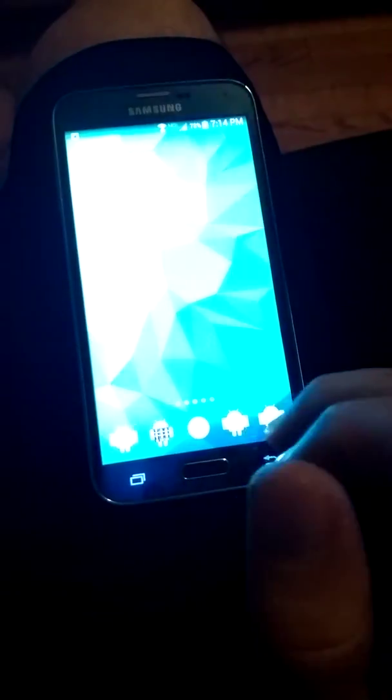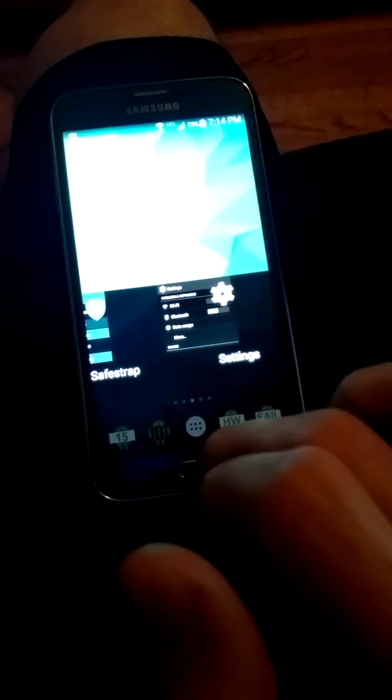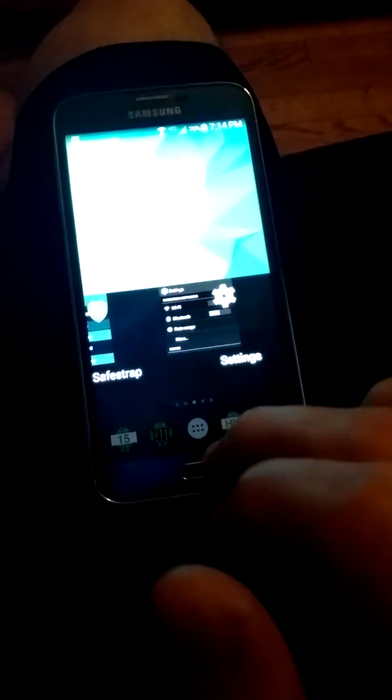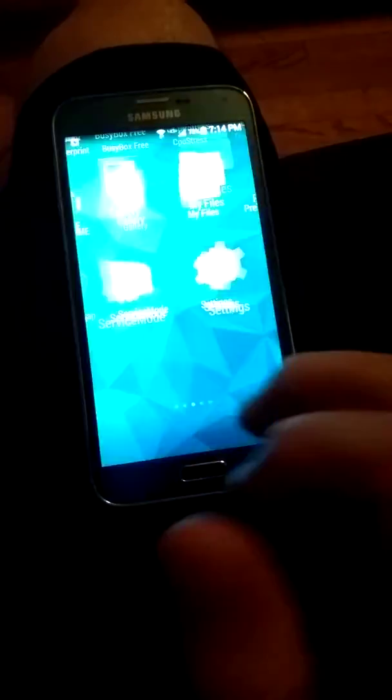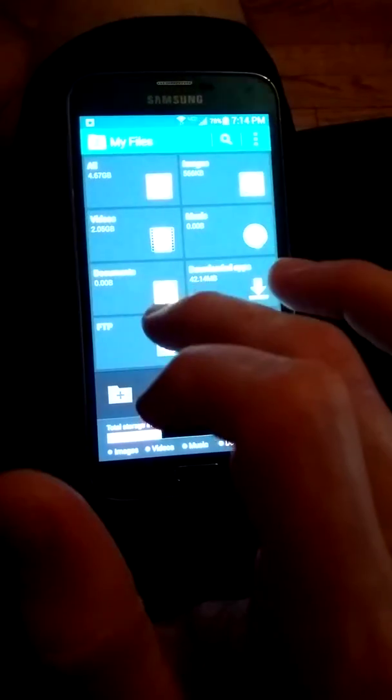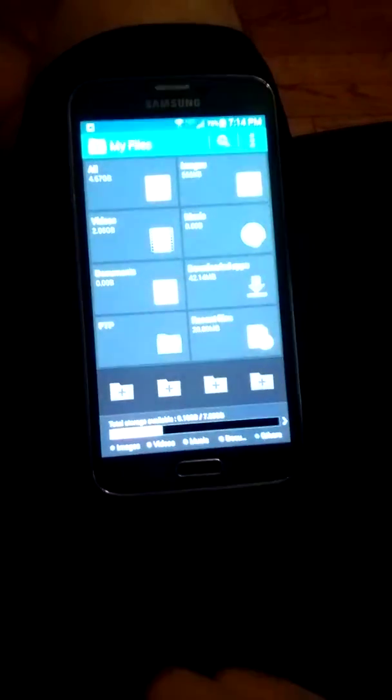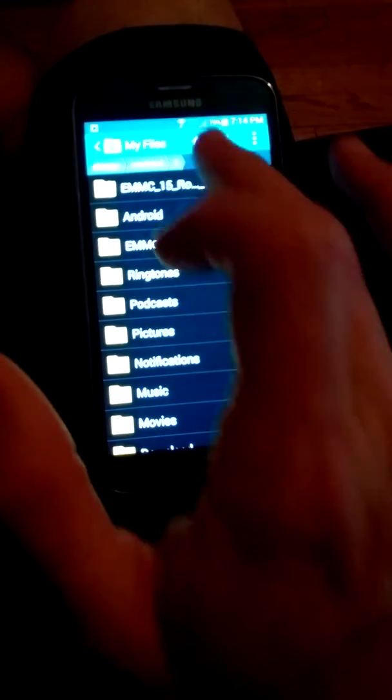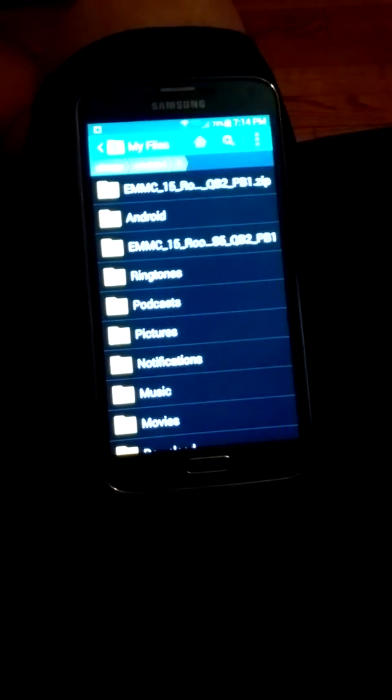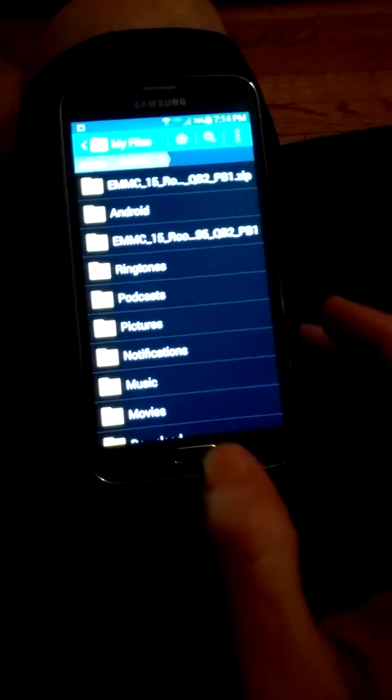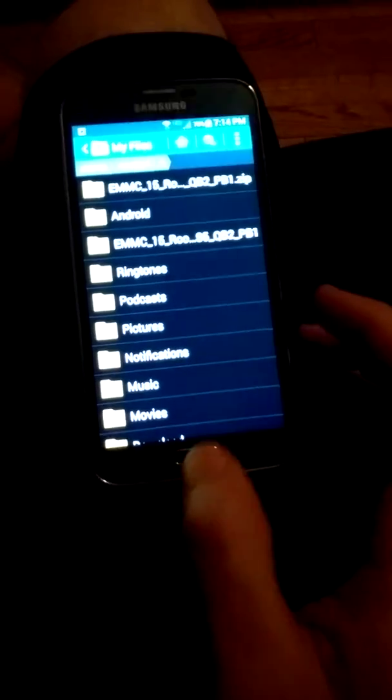Alright. So. Oh. Yes. This is what I forgot. We're going to go to here. My files. And we're going to go to all. SD. This is extracted. Go back. Device storage. This is extracted. Okay. Well. Maybe I did forget nothing. Check it out. Let's do this. And go back to the safe strap. And reboot to recovery.